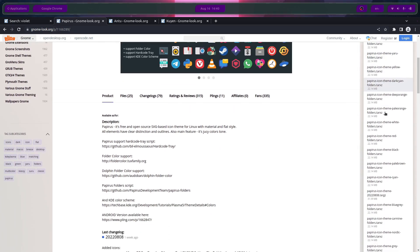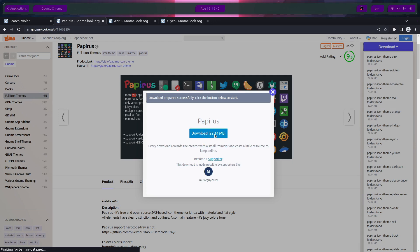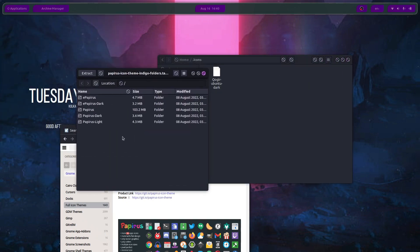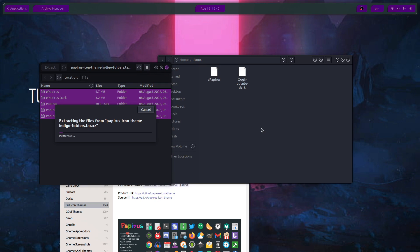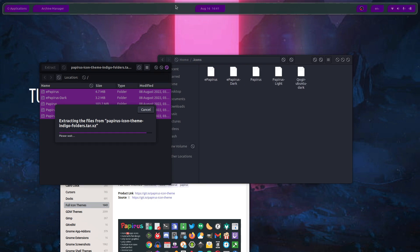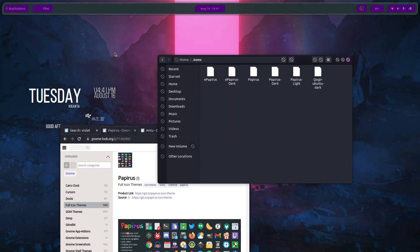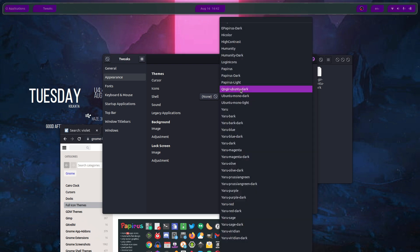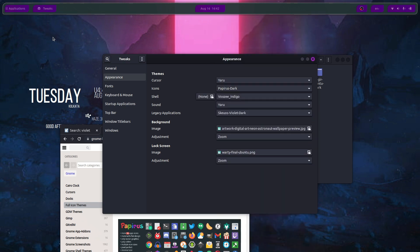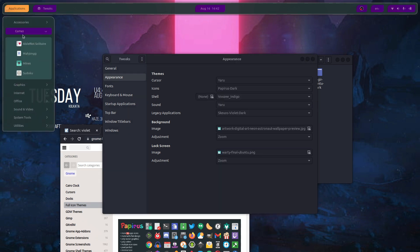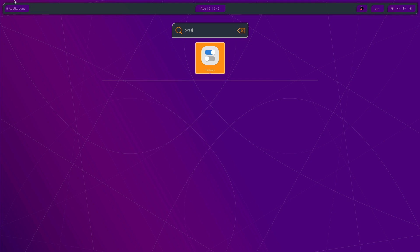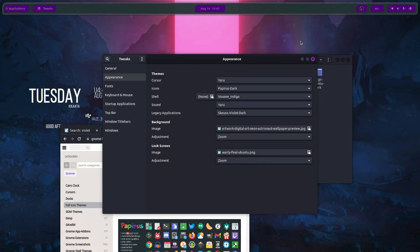Let's go for the Papirus icon pack and for the color we will go for the indigo edition. Download it. Done. Open the current icon pack — the previous one was kind of broken. Just drag and drop and it should complete the process. Head over to Tweaks, Appearance, and select the icon pack — let's select Papirus dark. The icon pack has been applied — as you can see even when you search for something like Tweaks, the icon pack is showing correctly.